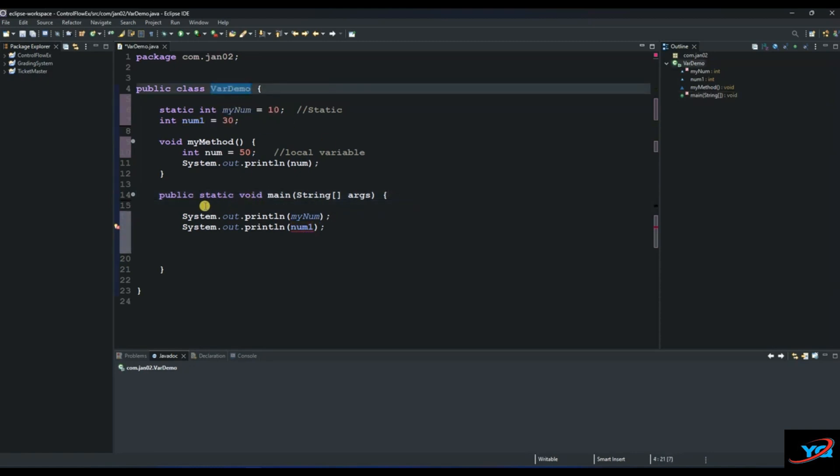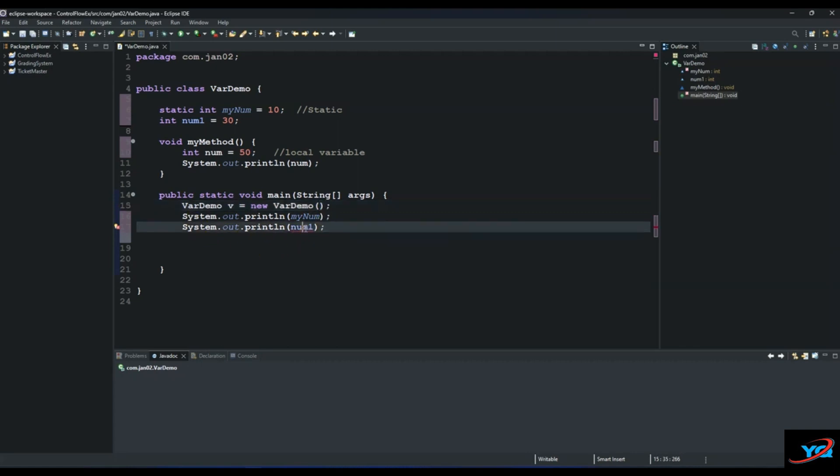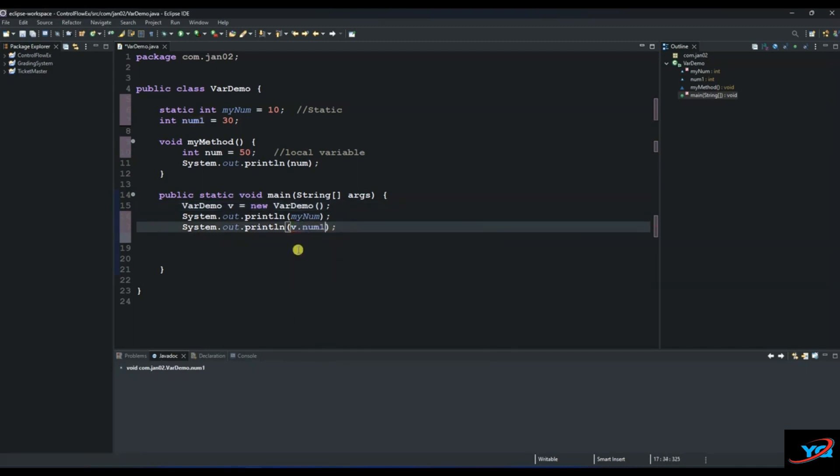Let's call our object v equals new, and then it will enable us to access. Now you can say System.out.println and then v.num1, so now you can access this.